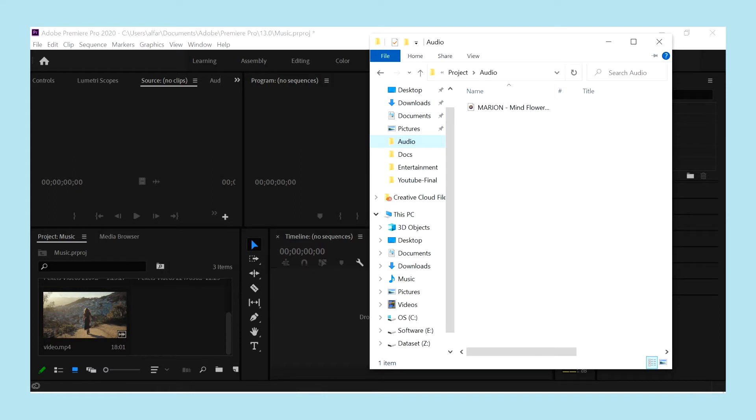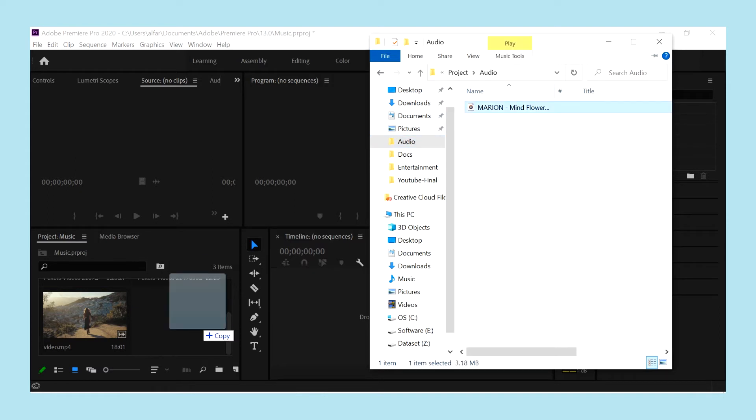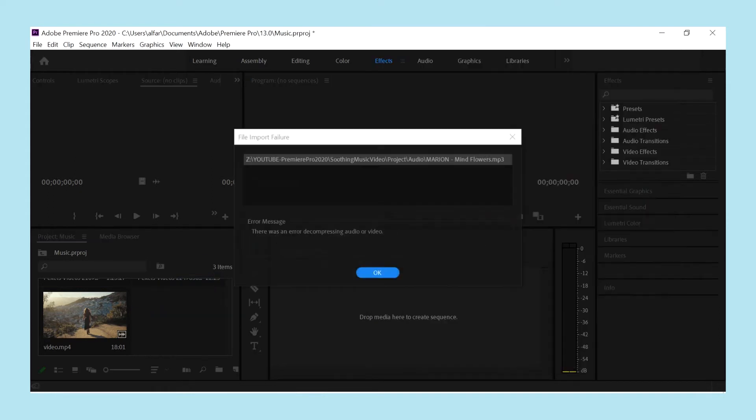Now let me try to import the audio again. Oops, it shows the same error again.